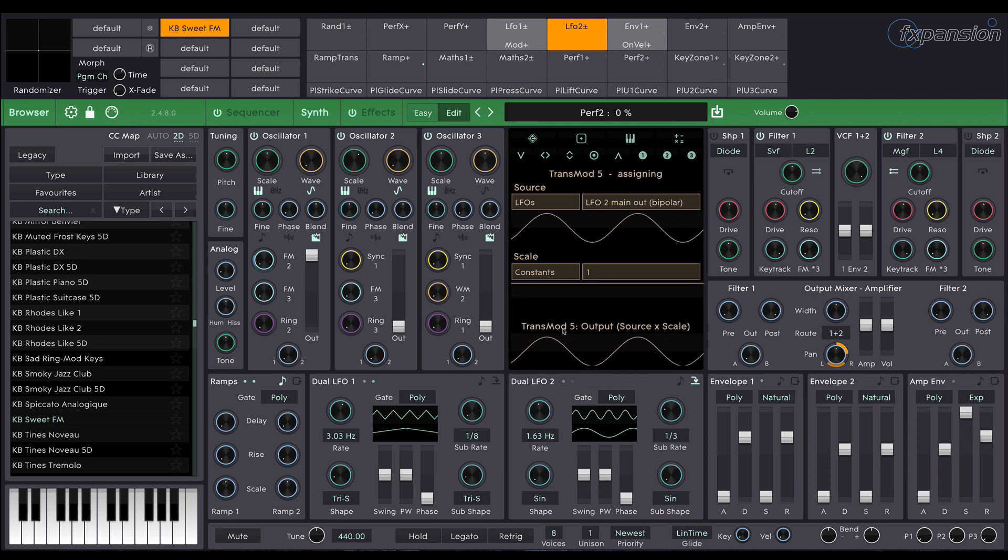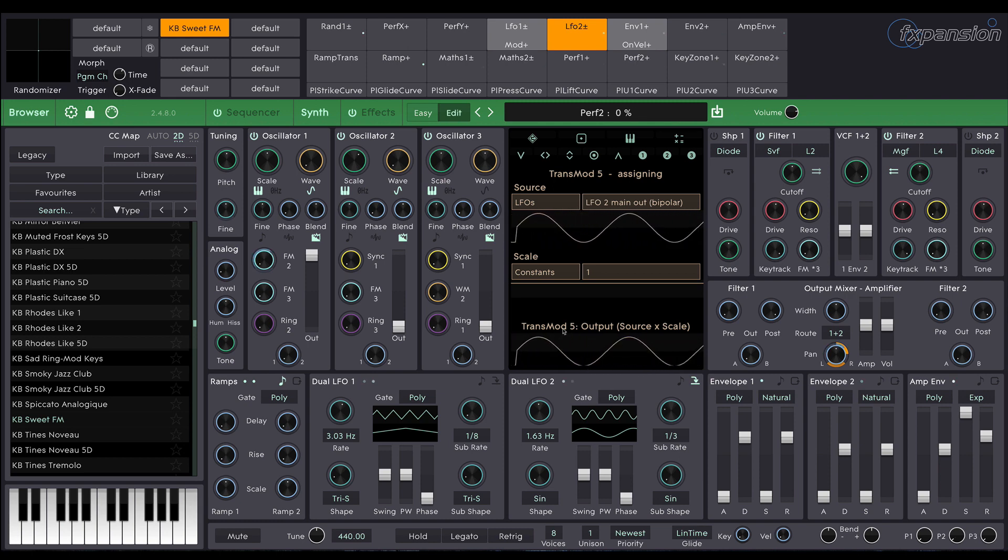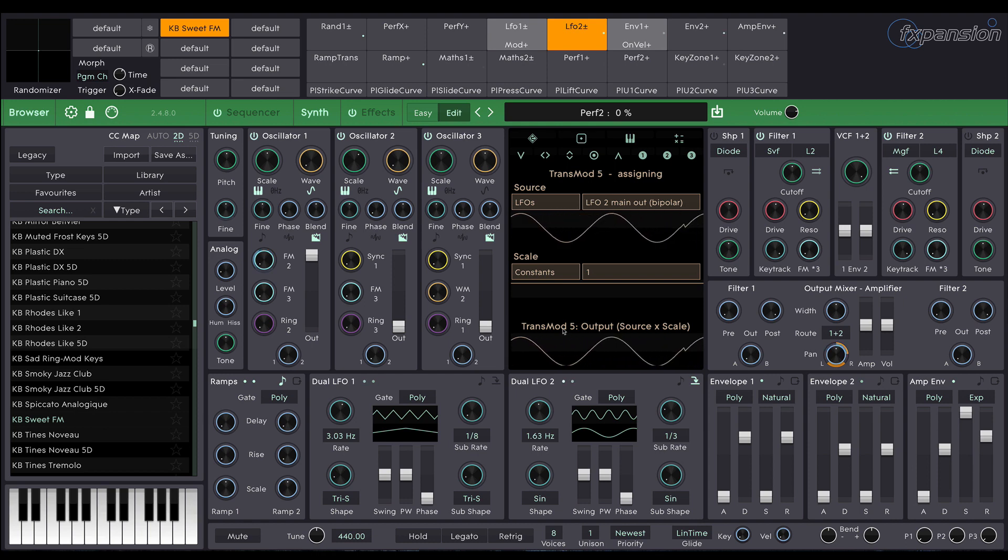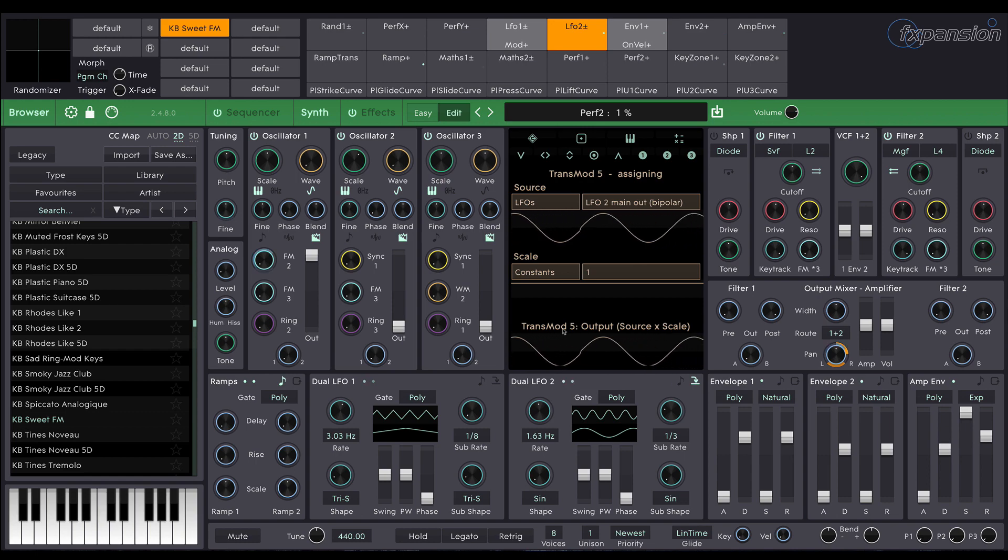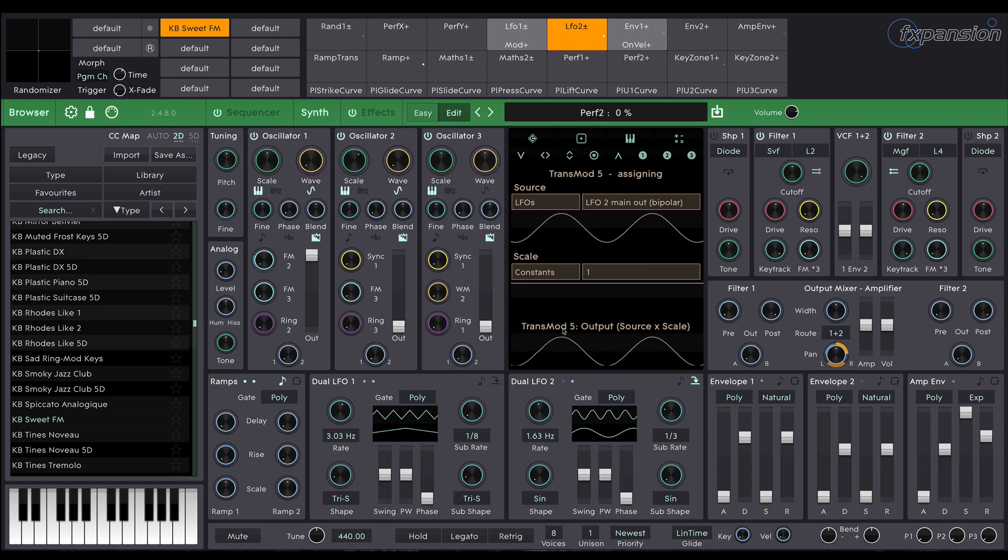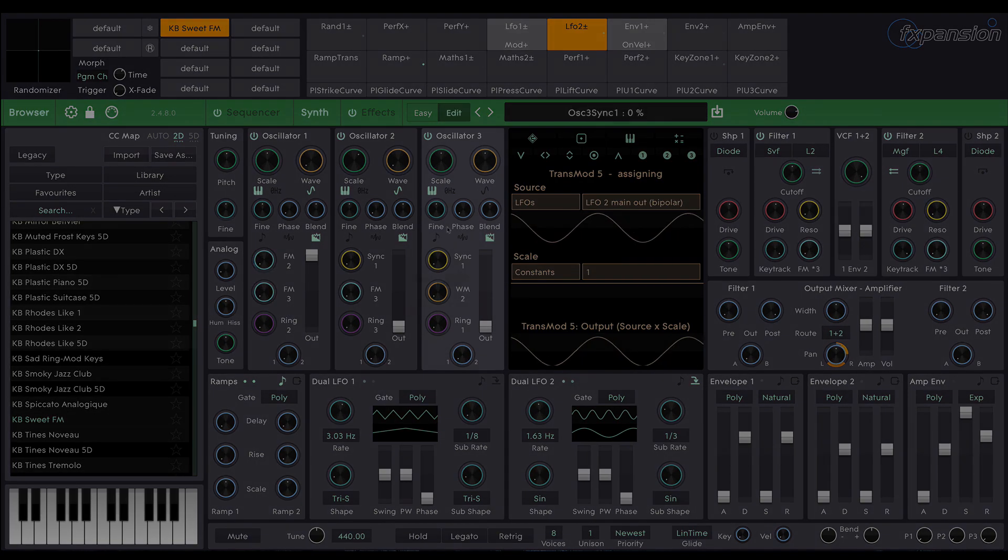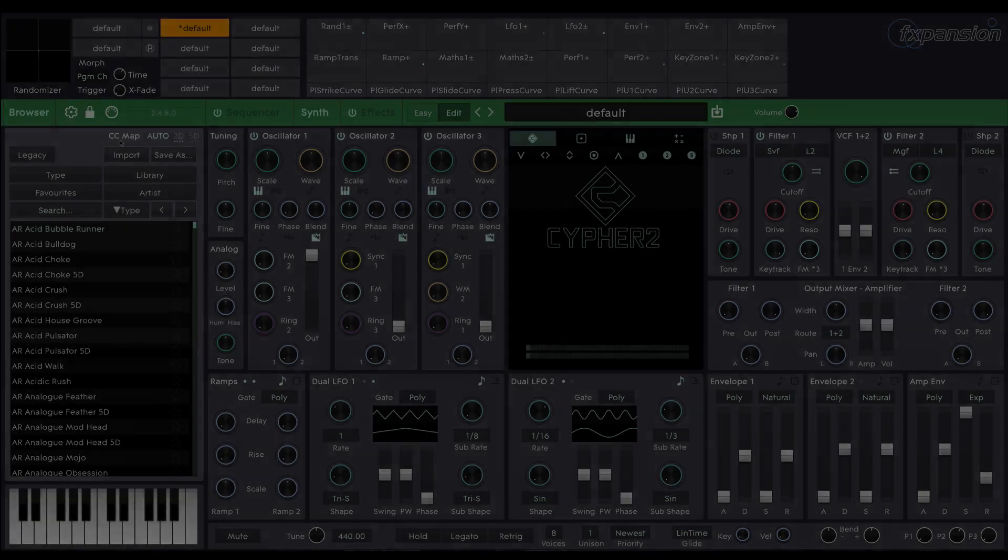The sound we're going to make is going to sound something like this. So let's get stuck in.